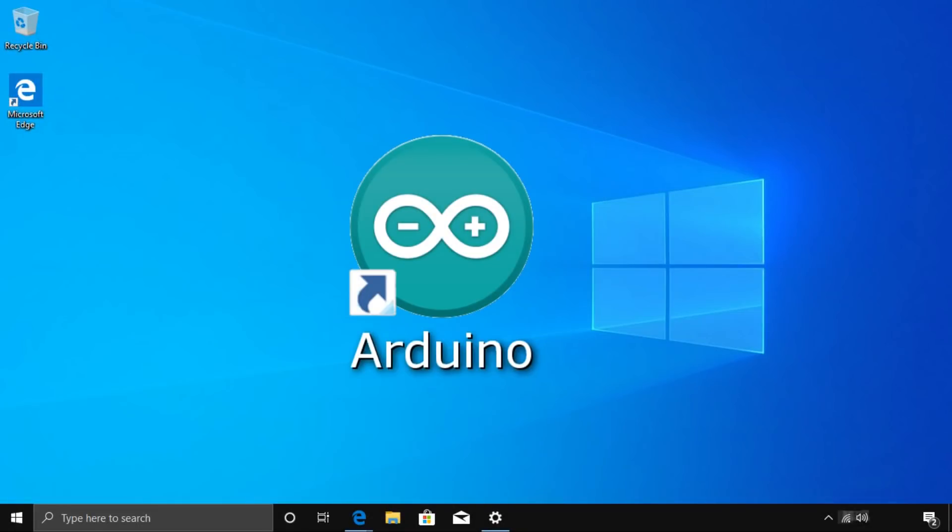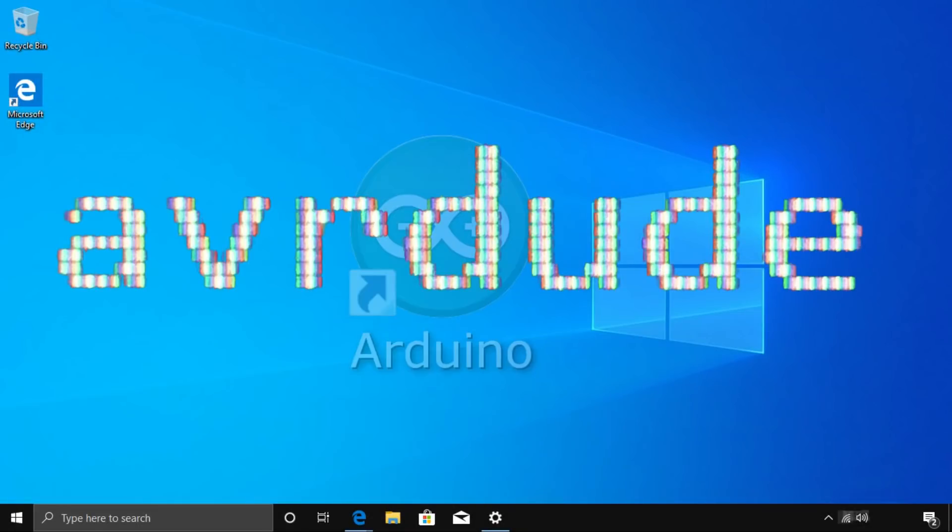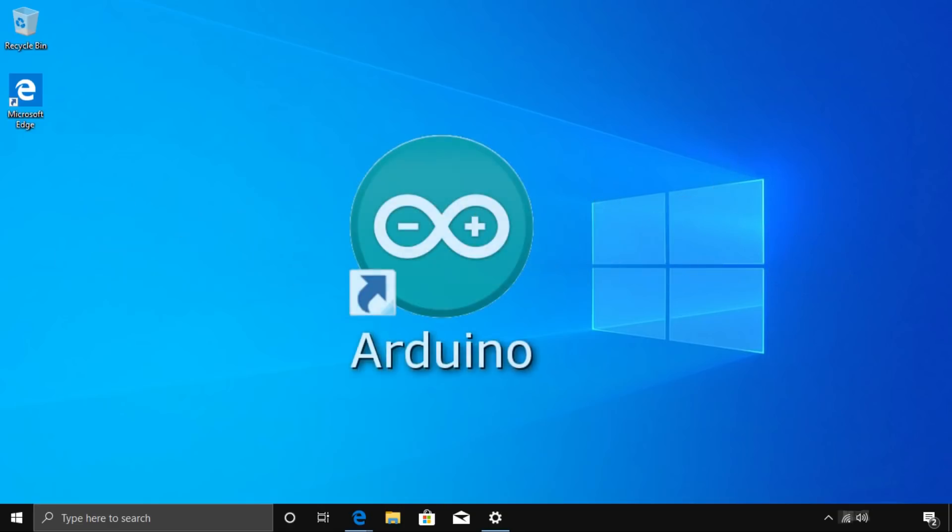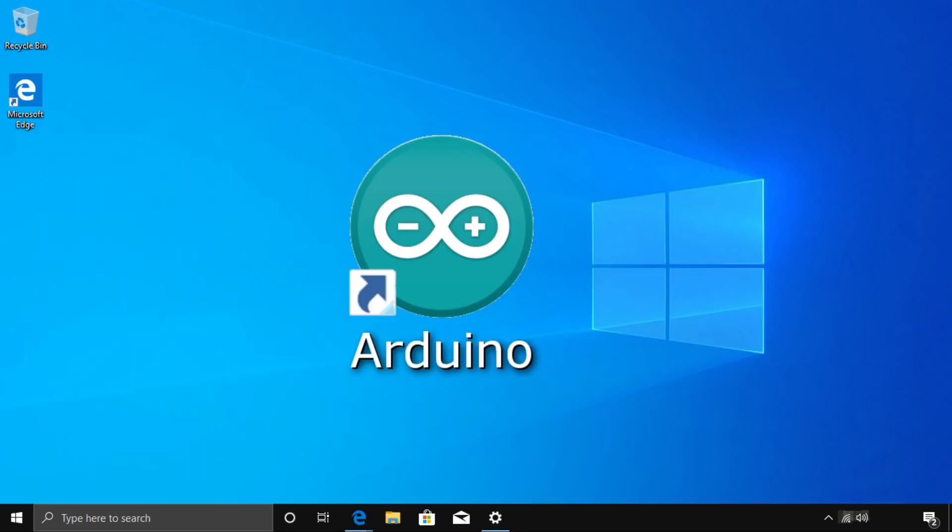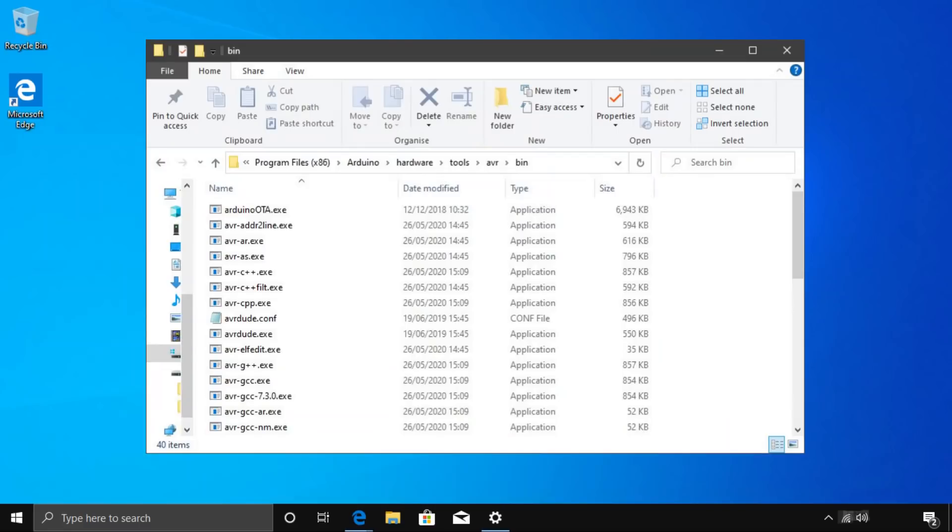To program it like an Arduino, you will need to use a program called AVRDUDE, which is supplied with the Arduino IDE, and runs in the command prompt. The easiest way to do this, is to first find the bin folder in your Arduino installation, and copy the hex file directly into it.